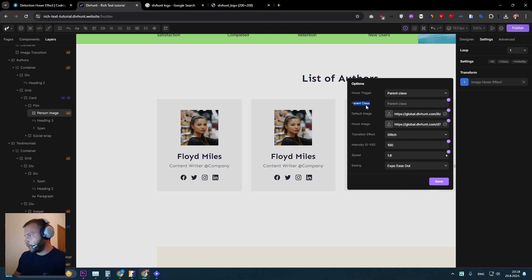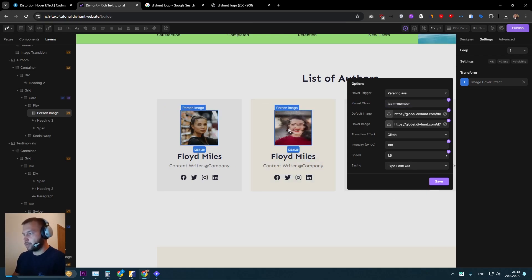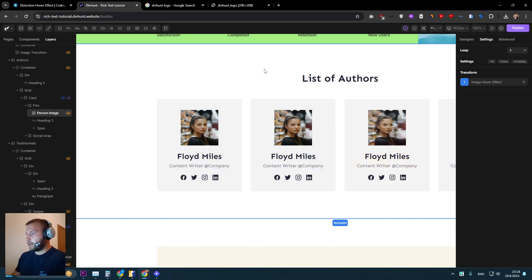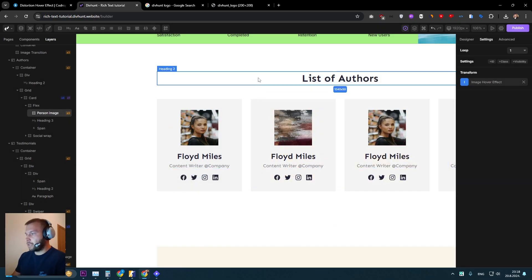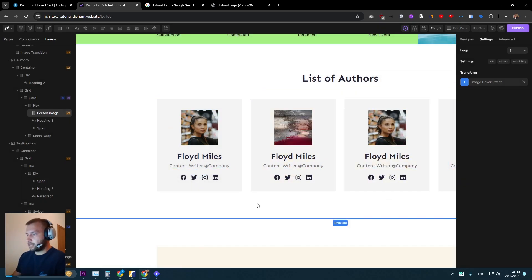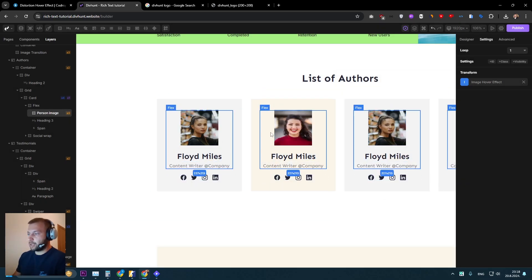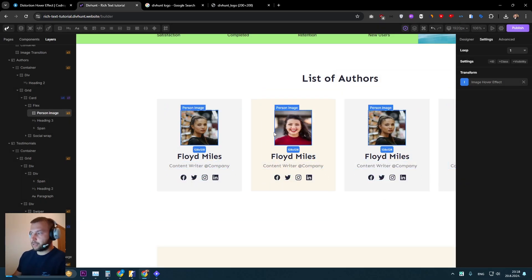...because this card is the parent of our image. And for the parent class, we will just enter the same class we added previously to this element. So if I save now, when I hover this element, this image is going to be triggered instantly.